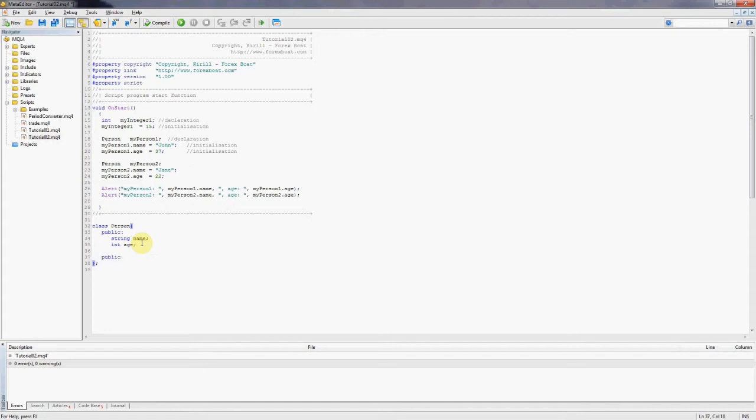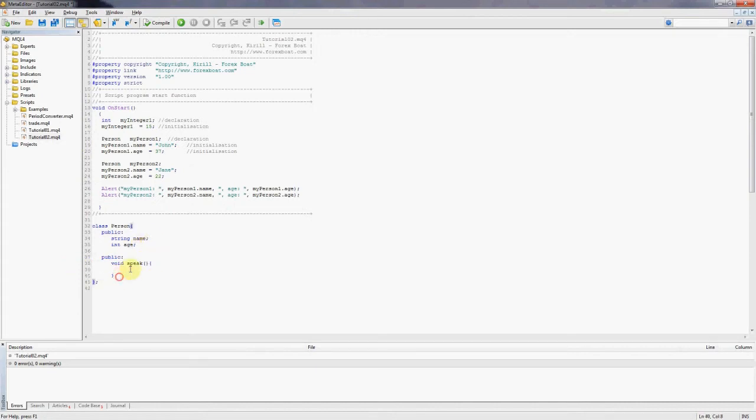So we're going to start by expanding this class a little bit and we'll start the section with public and we'll introduce a method called speak, two brackets, two curly brackets, and this is our method. This is the body of the method and here we'll say alert hello there.